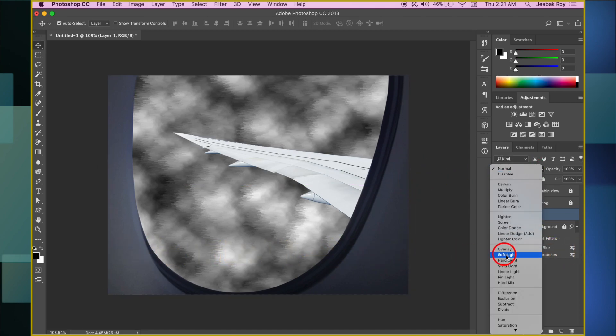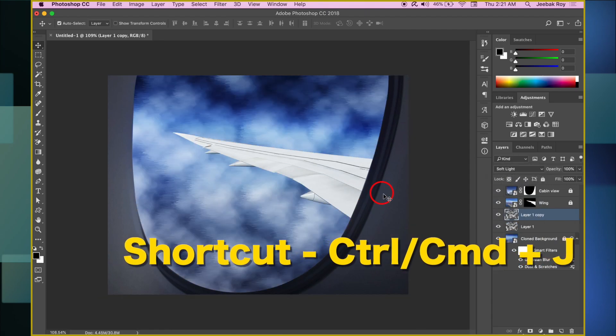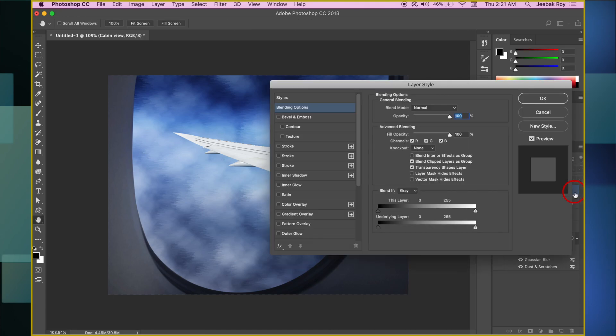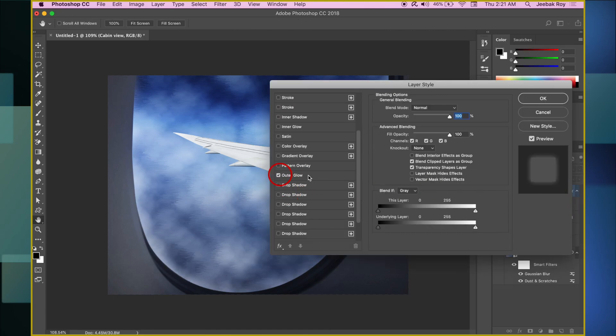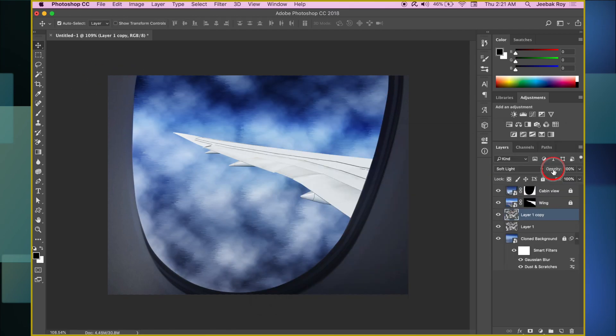Set the blend mode to Soft Light. Make a copy of the clouds layer, come to the cabin layer, double-click on the side to open layer style. Click on Outer Glow and adjust values till we get a lighting effect around the window edges.